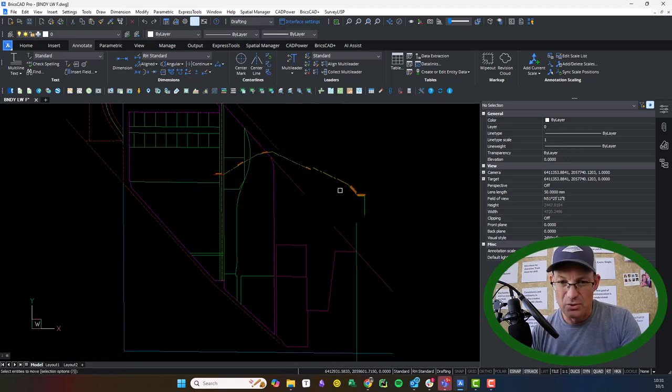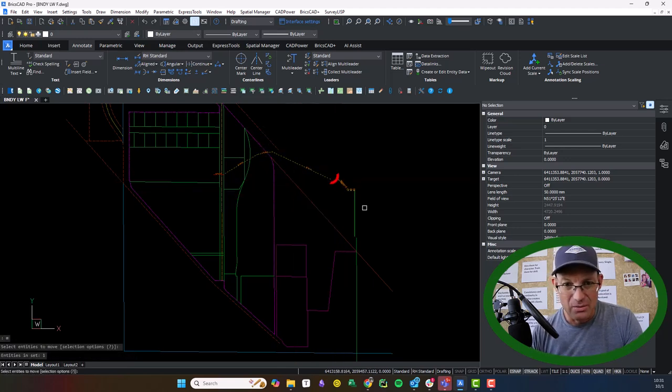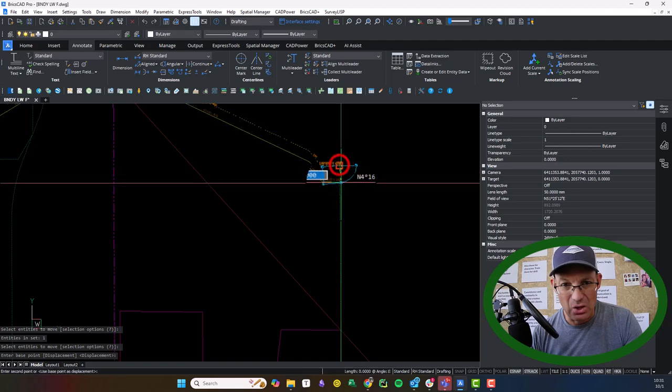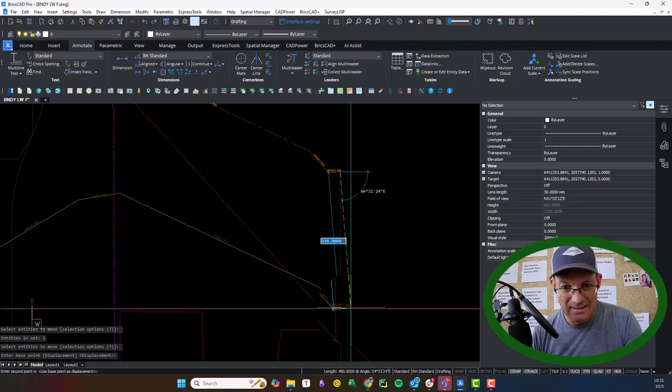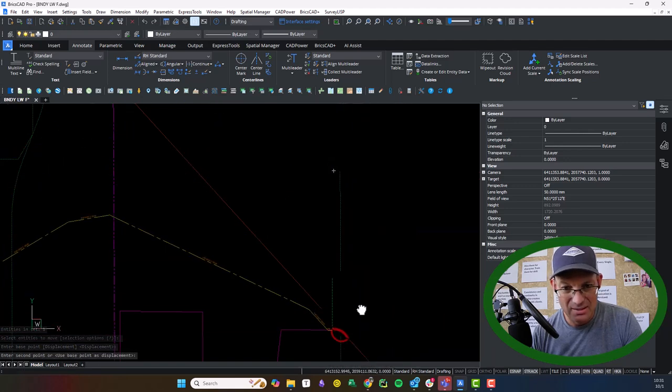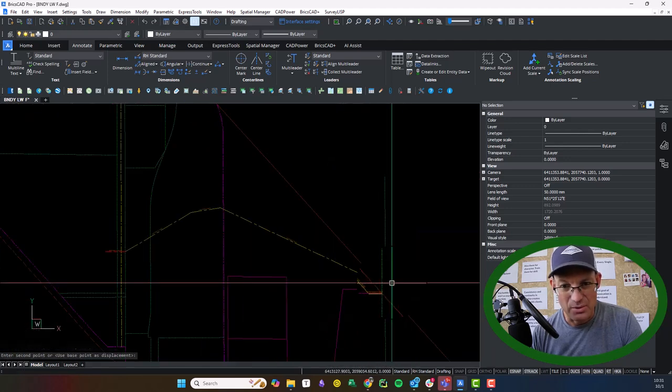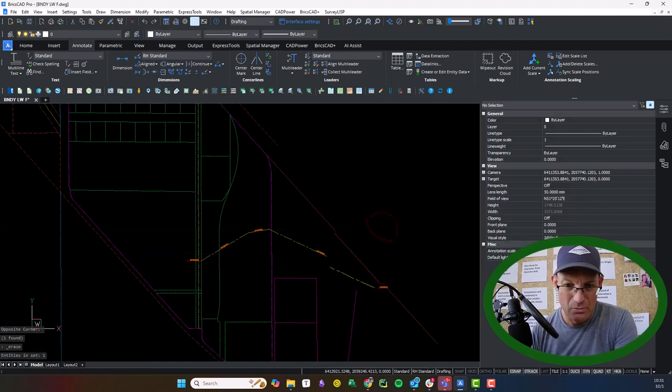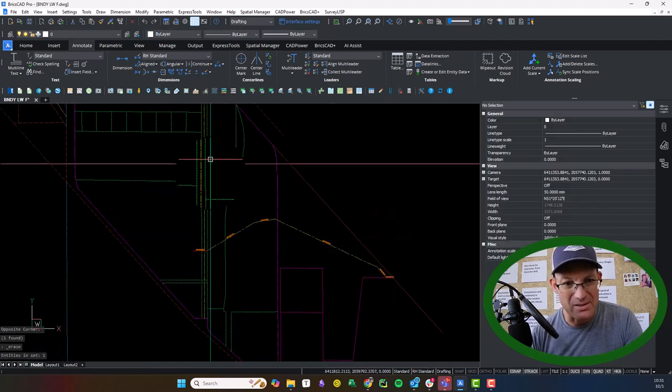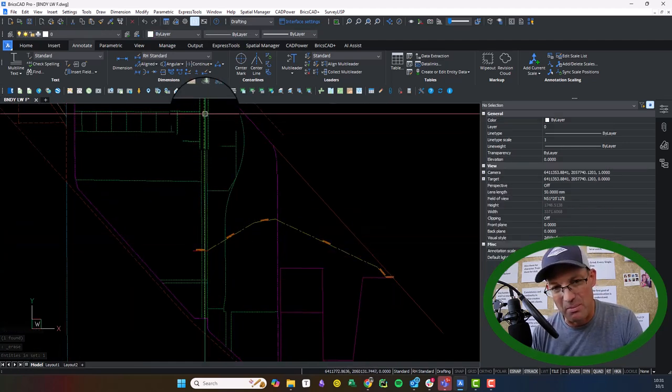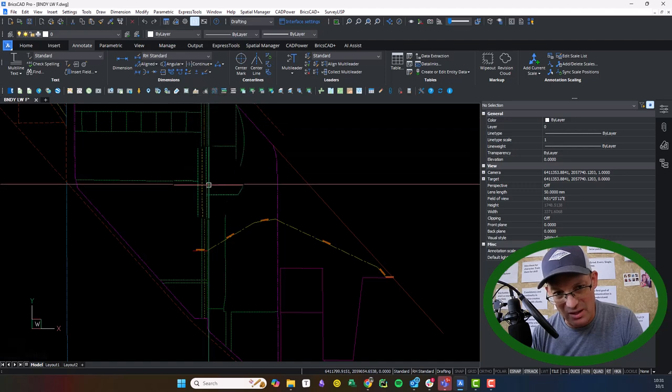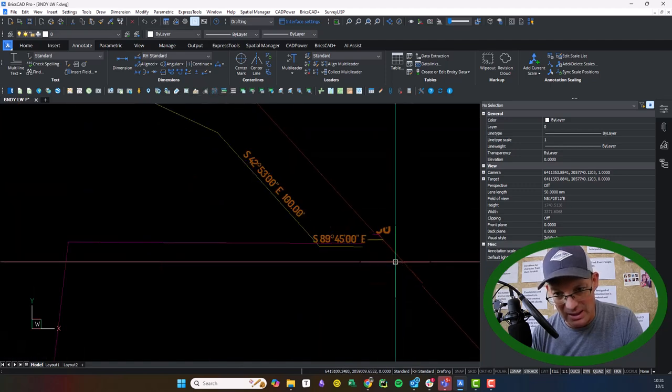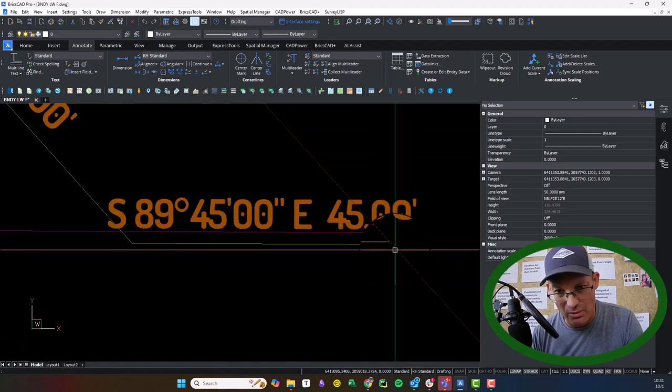And now what I can do is I can move this easement along this line until it intersects with the railroad right-of-way. So what we basically just did there is we used the move command, but we slid it along this right-of-way line until it hit the railroad right-of-way.